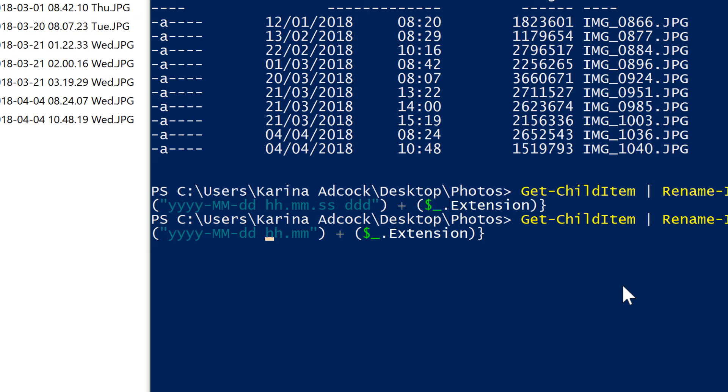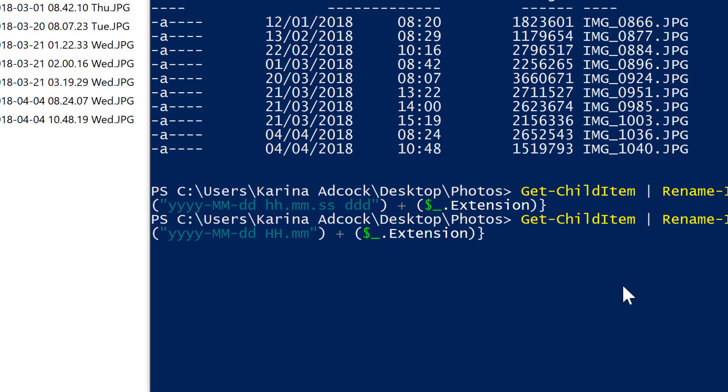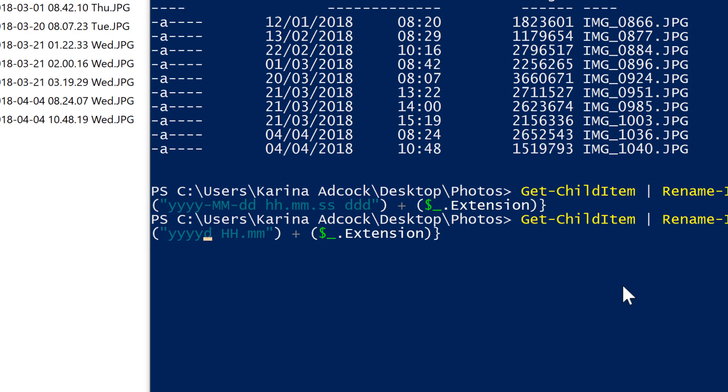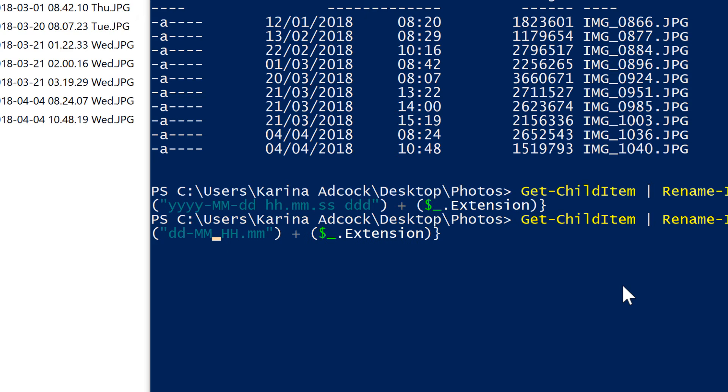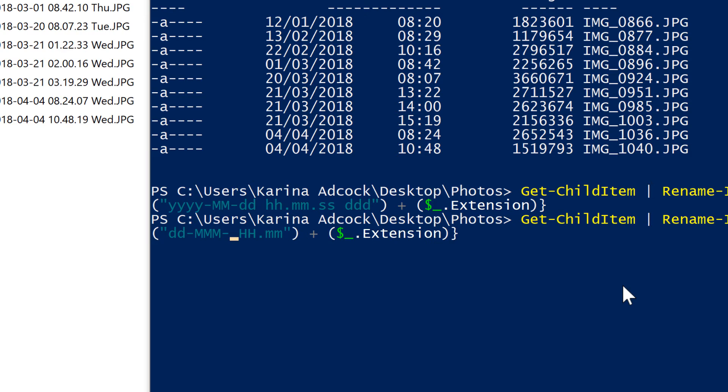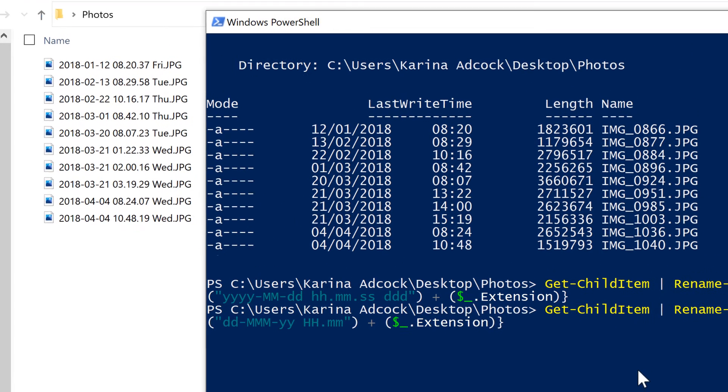I'm also going to change the two H's here to capital H's, and that will get me the time as a 24-hour clock. Then I will reverse the date here. So I'll start with DD for the day, and then dash, and I'll have three capital M's here, and that will get me the month, but as the first three letters of the name of that month. And then dash, yy will get me the year, but just the last two numbers of that year.